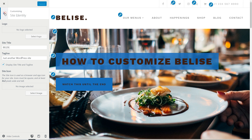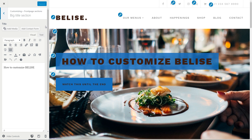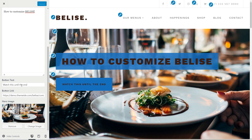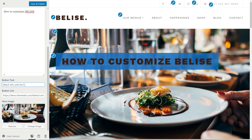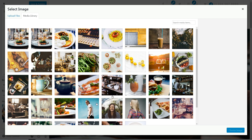Now with this done, head to the Front Page sections. Here is the big title section of the front page, where you can change the text over the image and the button text as you wish. Insert a link for the call to action button, then change the hero image with your preferred one.